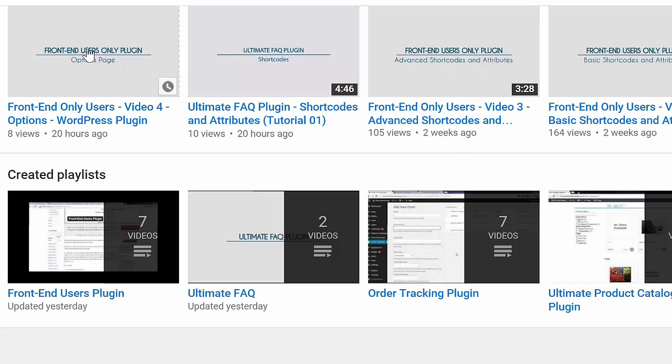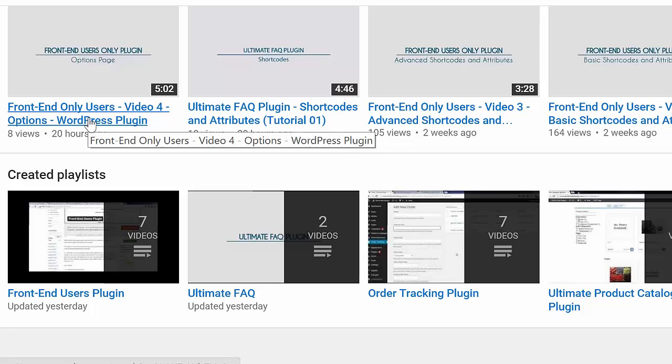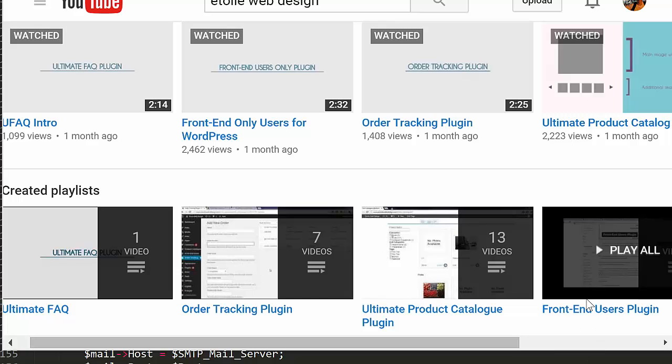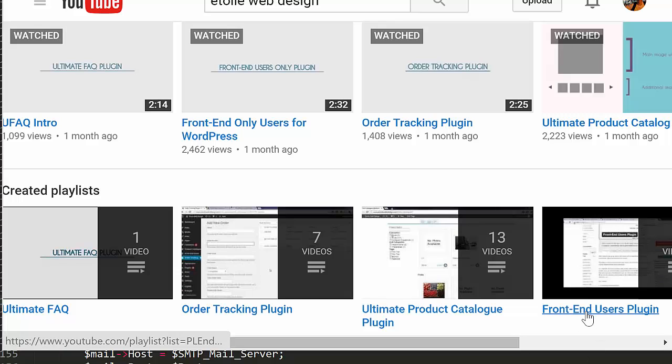To learn more about those plugin options, be sure to check out the fourth video in this series, which covers the plugin options. To find out how to do more with the plugin, continue watching the tutorial videos in this series.